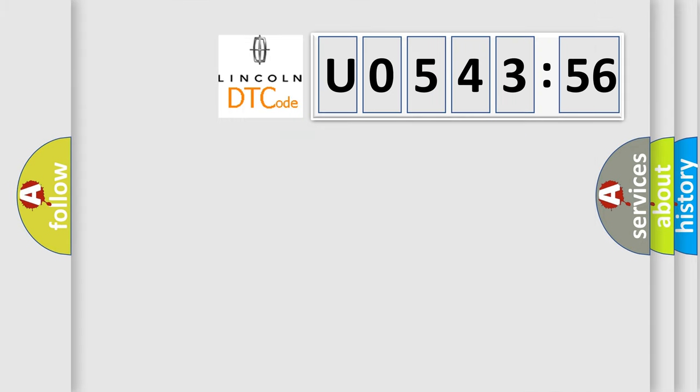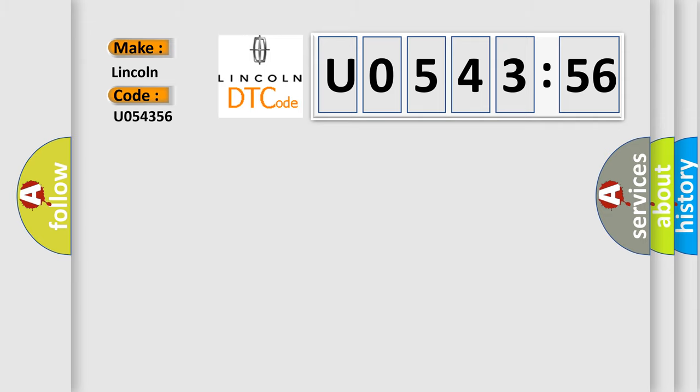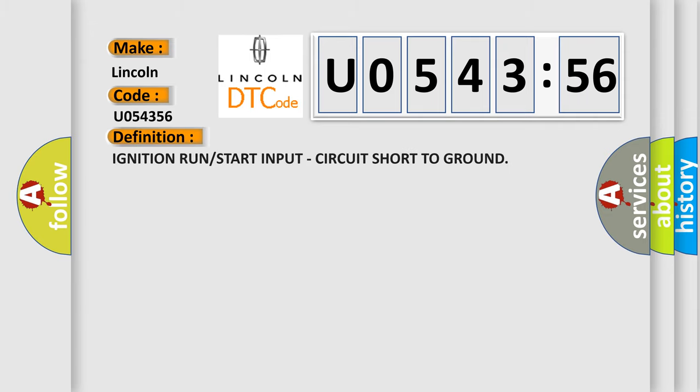So, what does the diagnostic trouble code U054356 interpret specifically for Lincoln car manufacturers? The basic definition is: ignition run or start input circuit short to ground.